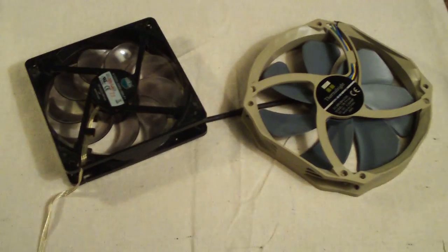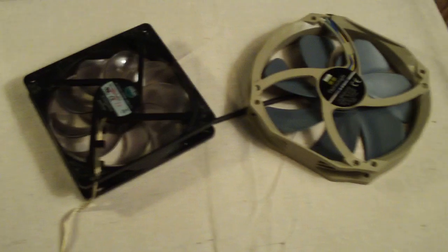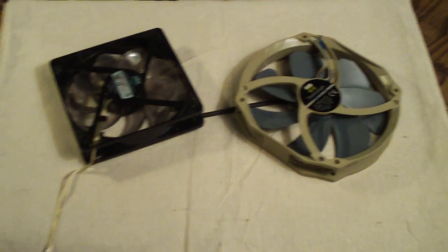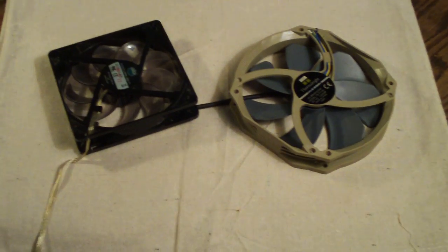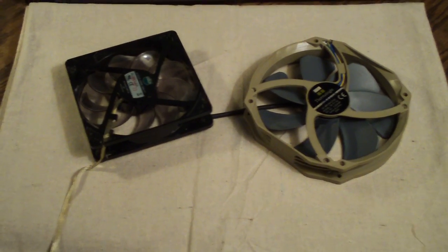I hope that answers everyone's question. If there's anything else you guys want to know about case fans, I'll try to help you out. Have a great day guys.